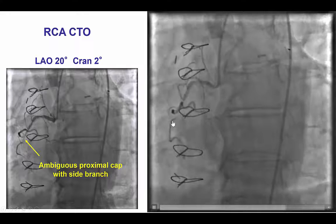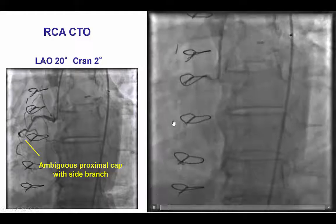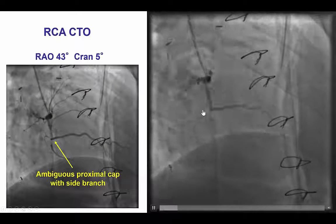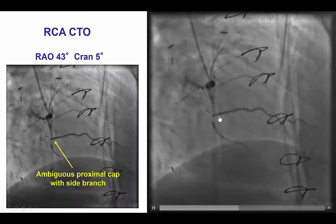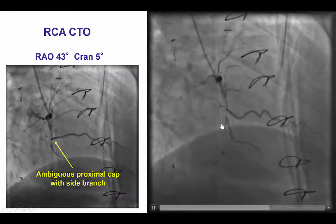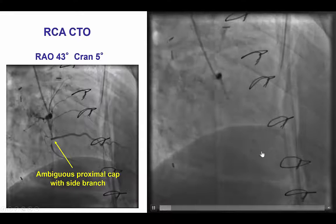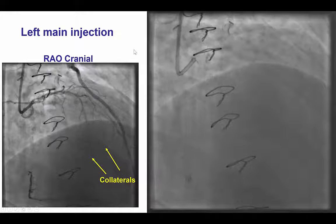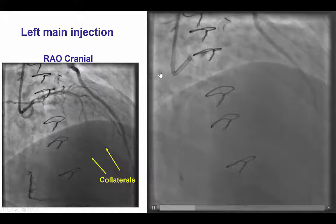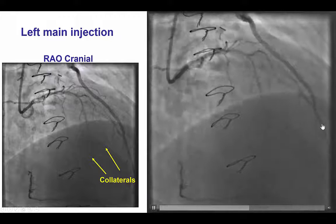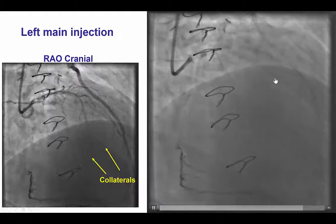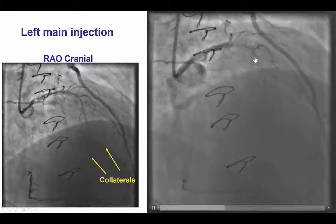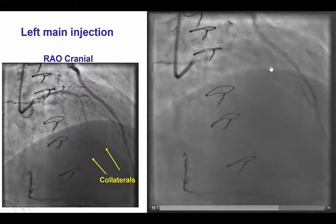The mid-RCA was occluded at the takeoff of an acute marginal branch. This was seen in the RAO view, in which the vessel ends essentially at the acute marginal takeoff, with severe calcification before and after the occlusion. The mid-LAD was filling via LIMA graft, and there was also antegrade flow from the left main, with significant disease in the LAD.